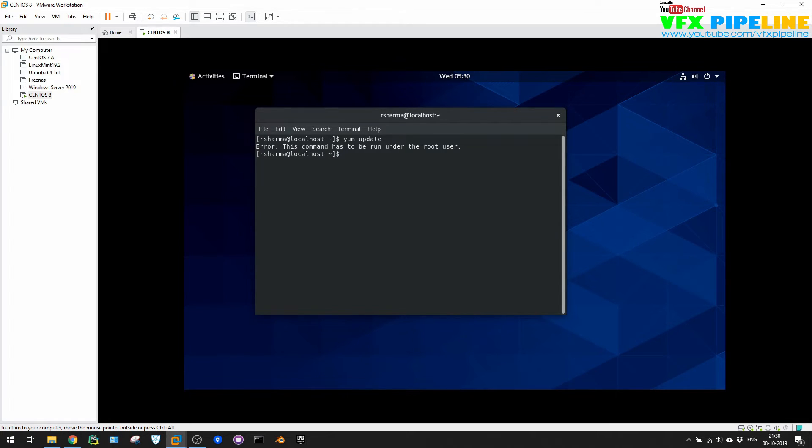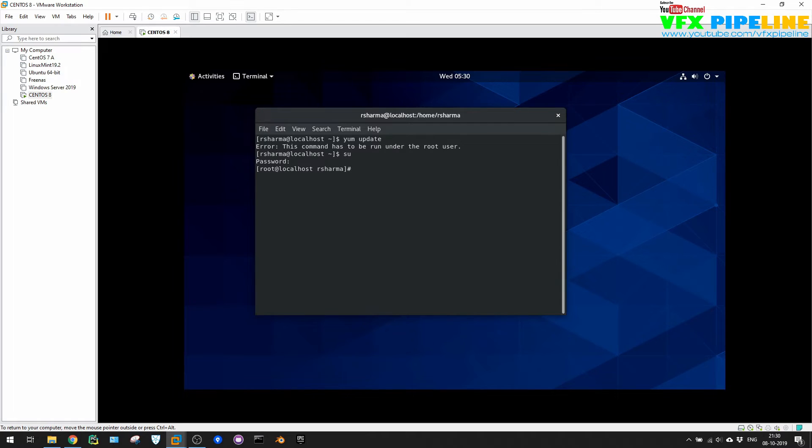Yum update. And this should be root only can do this. So let's just go with root first.